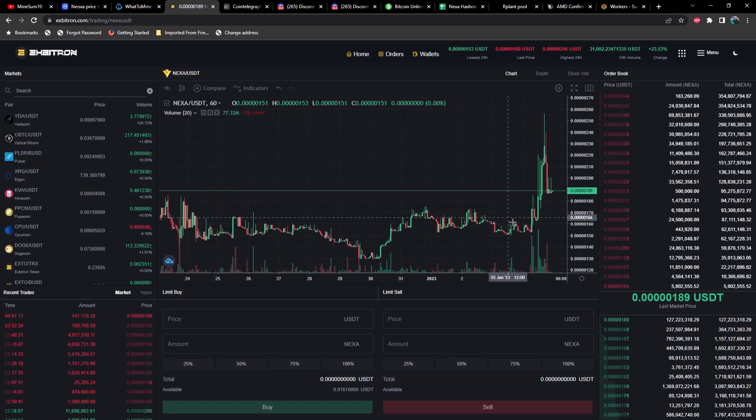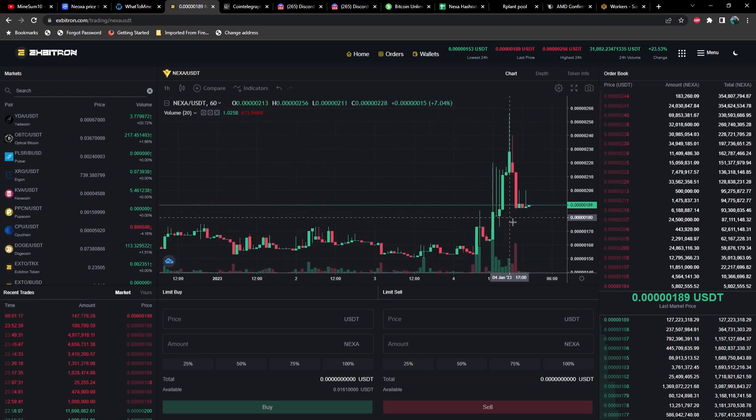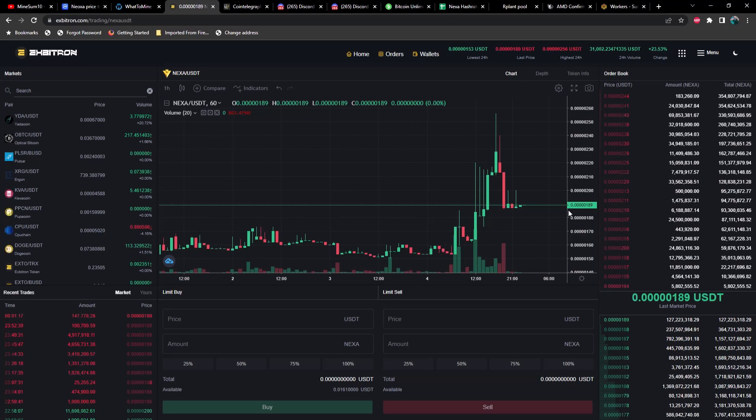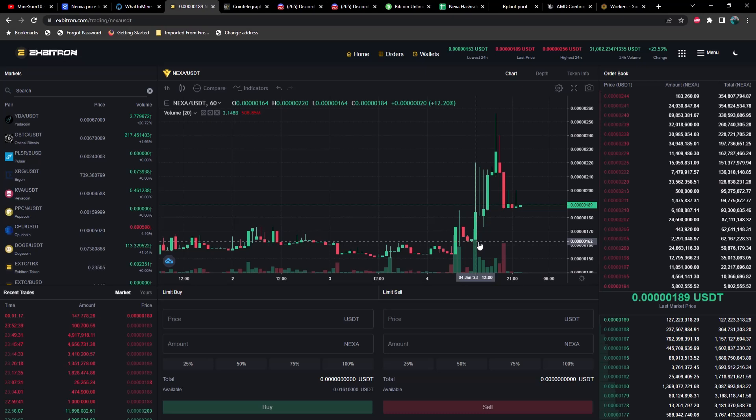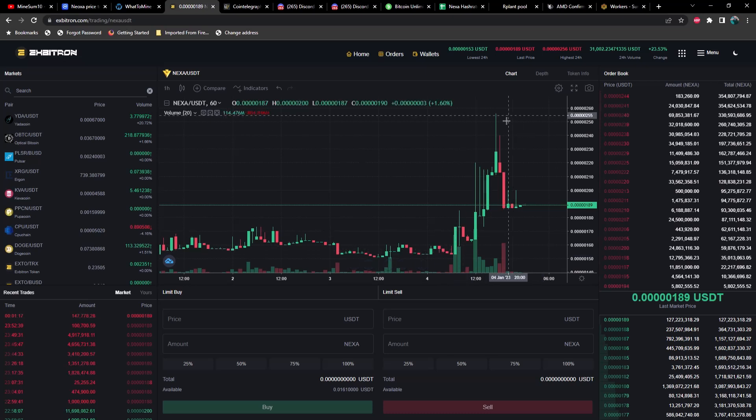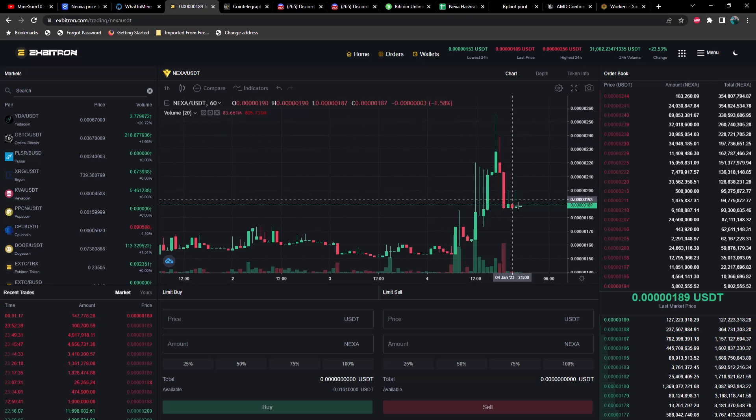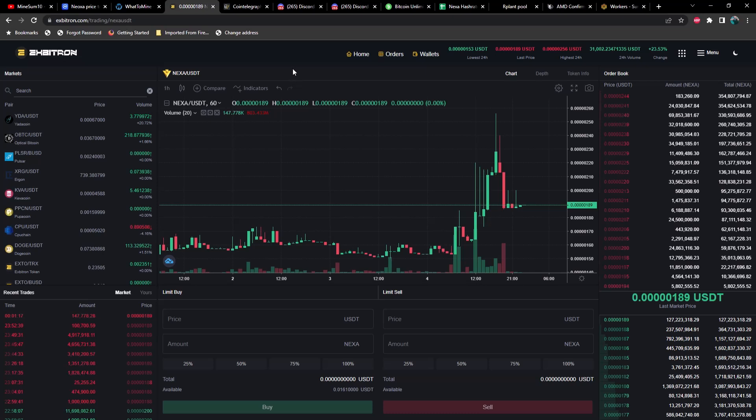Looking at the one hour chart, we are currently sitting at 0.00000189. Over the course of the last 24 hours we pumped about 40 to 45 percent. We were sitting at 0.000000154 and we got all the way up to 0.00000256. We're giving back some of that now, but I think that's coming on the news of something very interesting that I'll show you here in just a moment.